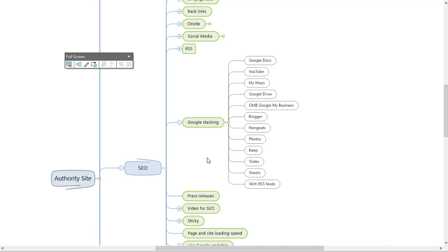If you do Google stacking correctly, and there are the right ways and the wrong ways, you can rank on page one for almost any term by literally piling up the links in certain ways. Now I need to point out that firstly you can go and do this yourself without any training. You go to Google sheets and you create a sheet about that page that you want to rank for.